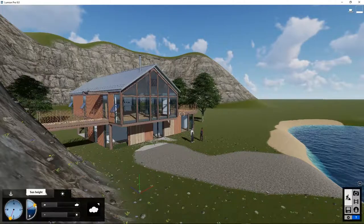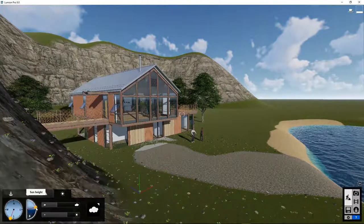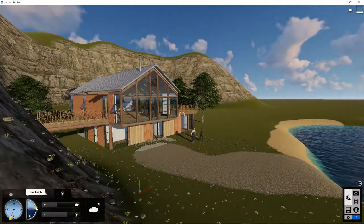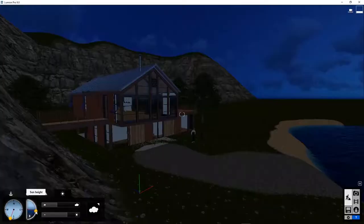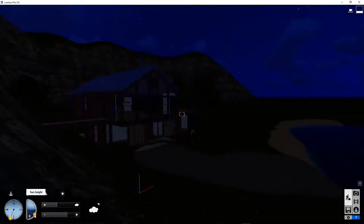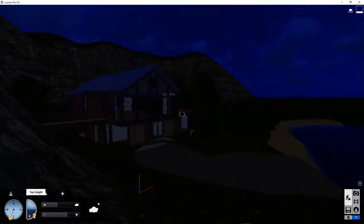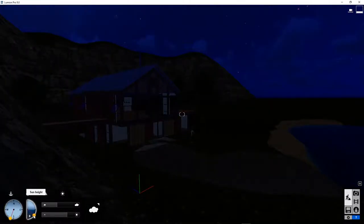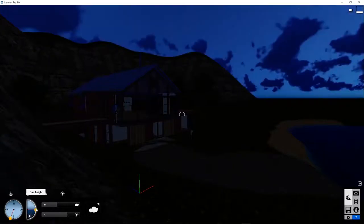You can also set it at night. But without any lights in the scene, there won't be much to see.